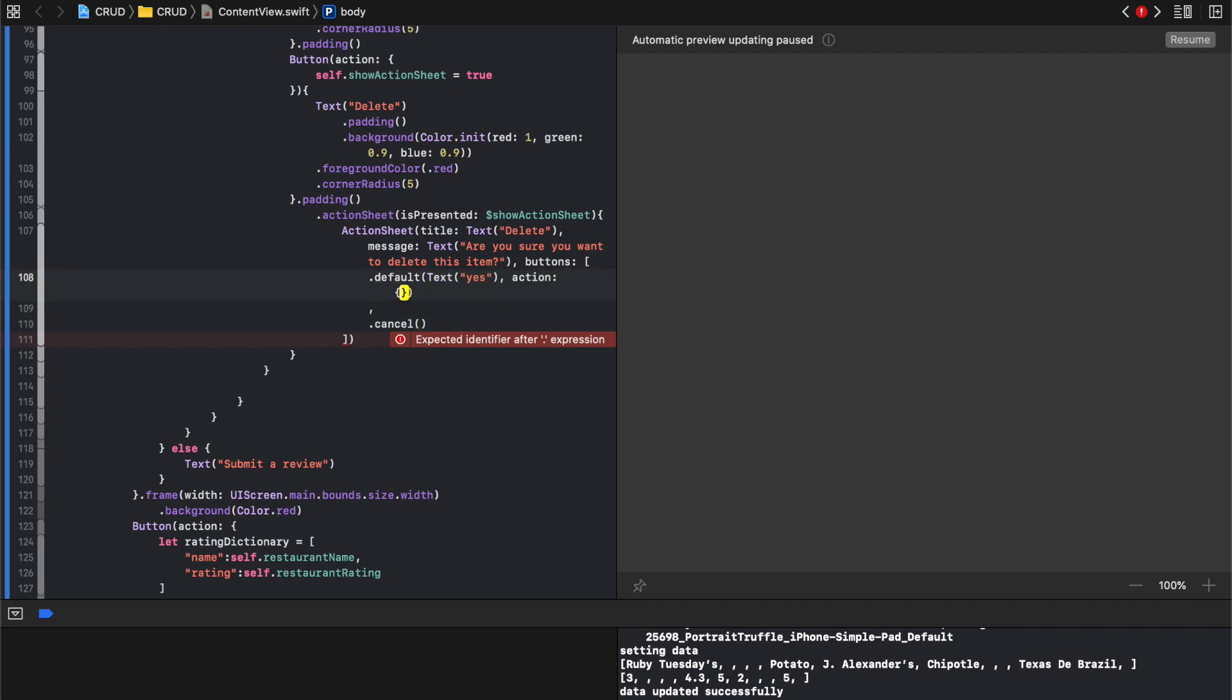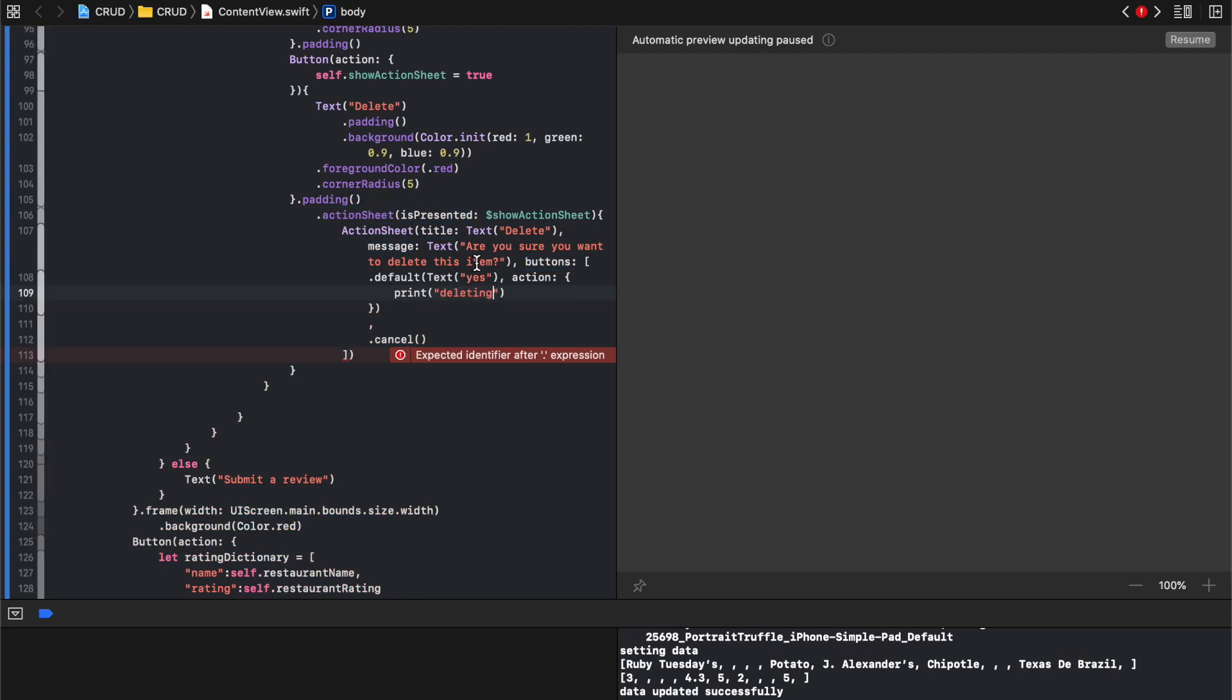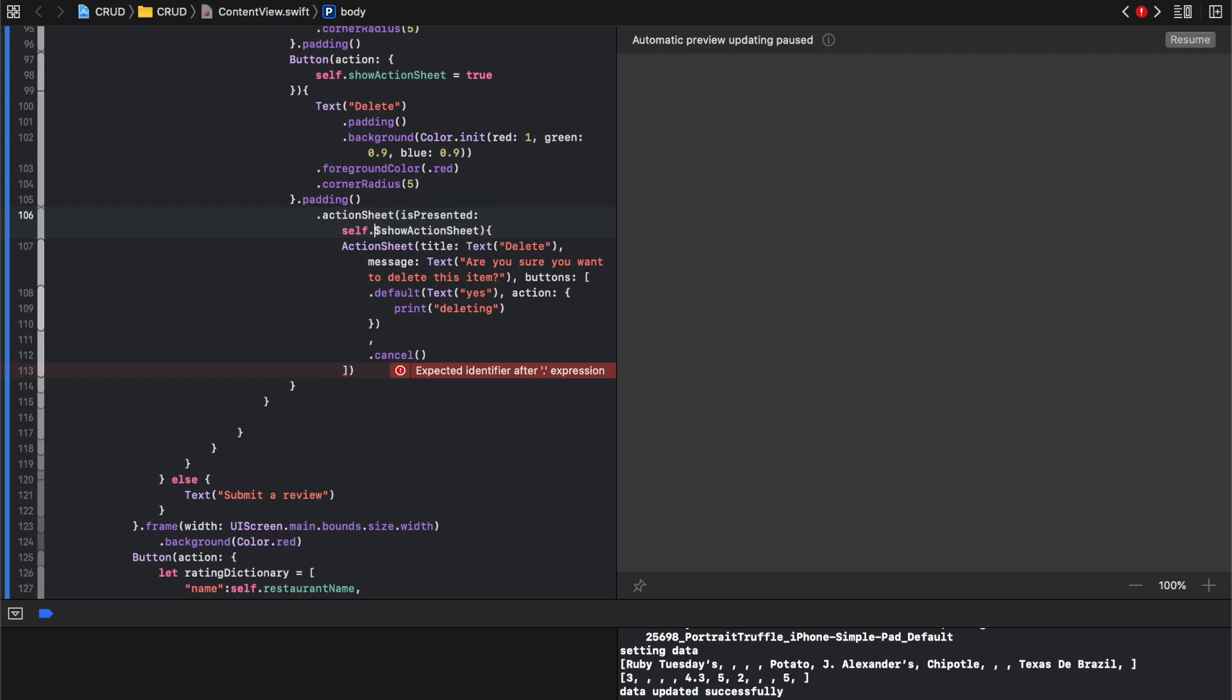Then just inside this action we'll just say print so now let's say deleting. And then we just need this needs to say self doc because we're in a closure. And then we'll run it. Let's see what we get.